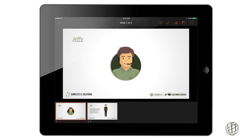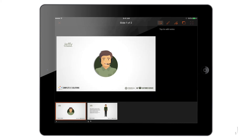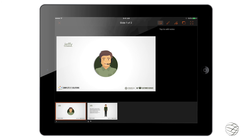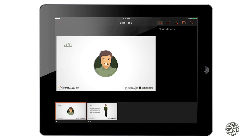Now that we have the basics out of the way, there are a few things on that top taskbar you can use. The first one is the piece of paper icon. If you click on that, it's going to bring up your notes screen. This can be extremely helpful when you want to add talking points. This can't be seen by your audience — it's only for your use. You can add notes for individual slides and use them throughout your presentation.